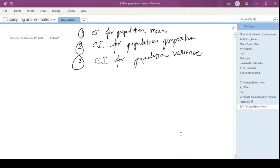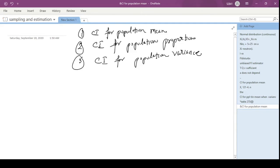Confidence interval for population mean — we have seen in the previous video where we had two cases. The first case was the population variance was known, and the second case, the population variance was unknown. We have completed that part. Today we will talk of confidence interval for population proportion and confidence interval for population variance.